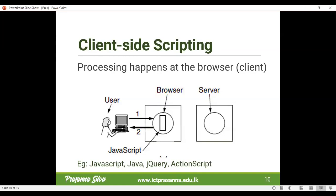Examples of client-side scripting languages would be JavaScript. Java is also considered up to a certain extent. And then jQuery, and ActionScript, which used to have an impact when the Flash technology was in place.